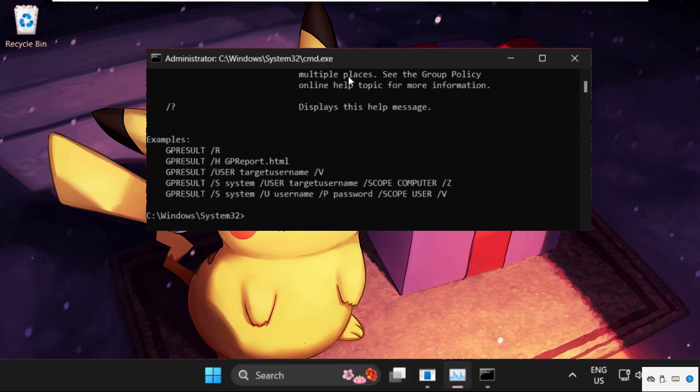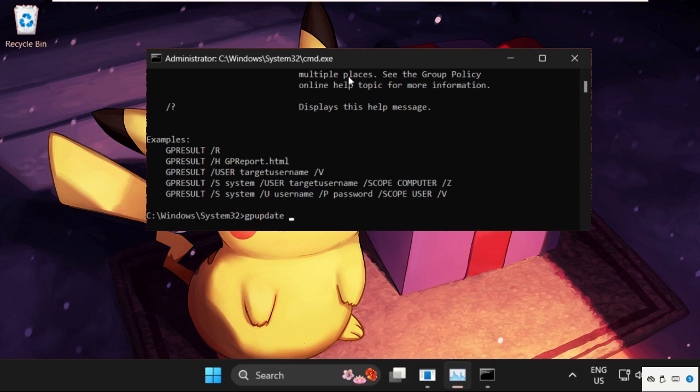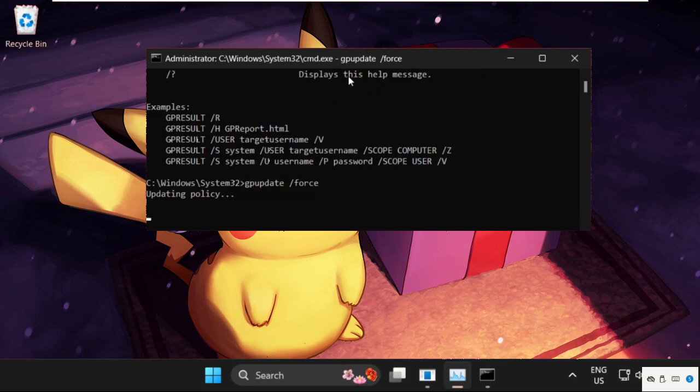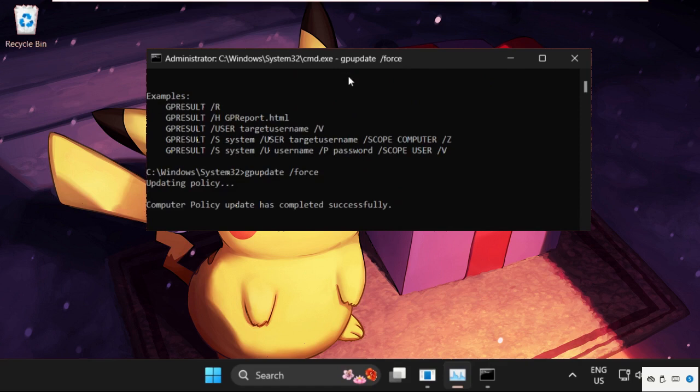we will type in gpupdate and hit enter. This one also takes around 4 to 5 seconds to complete the process.